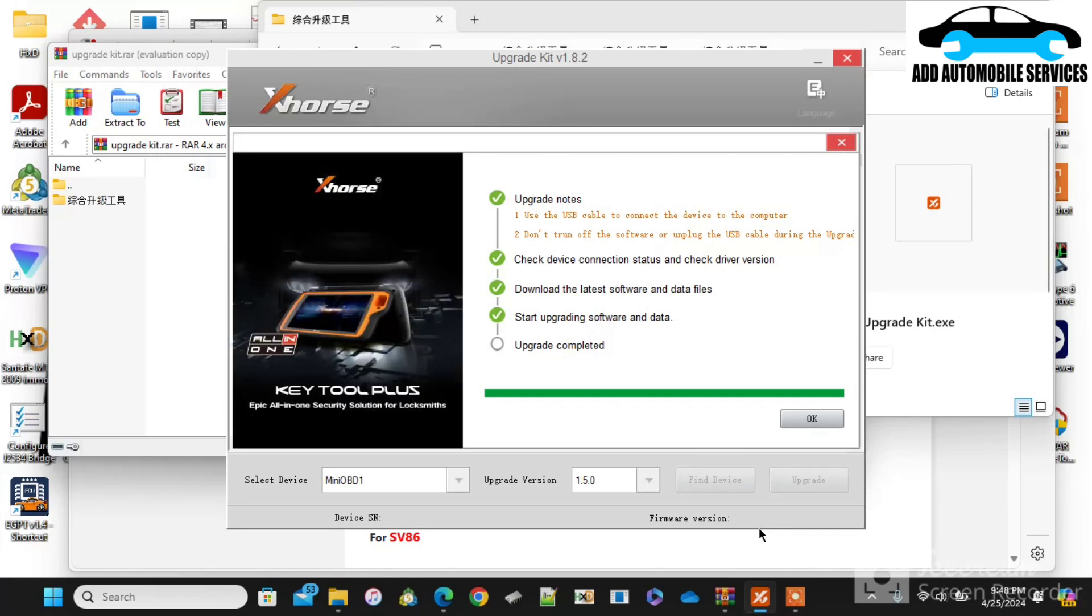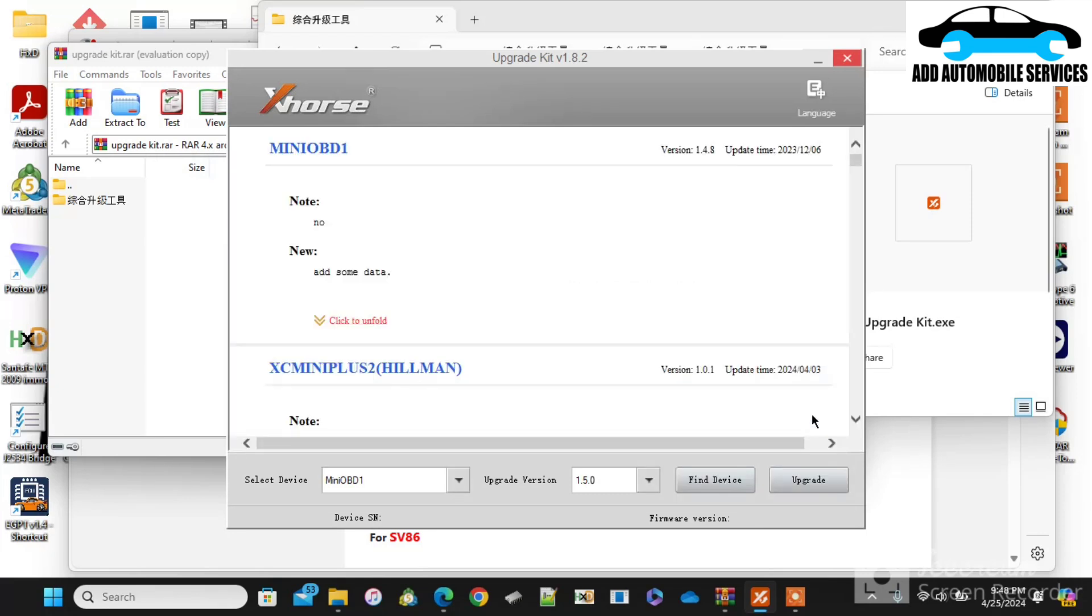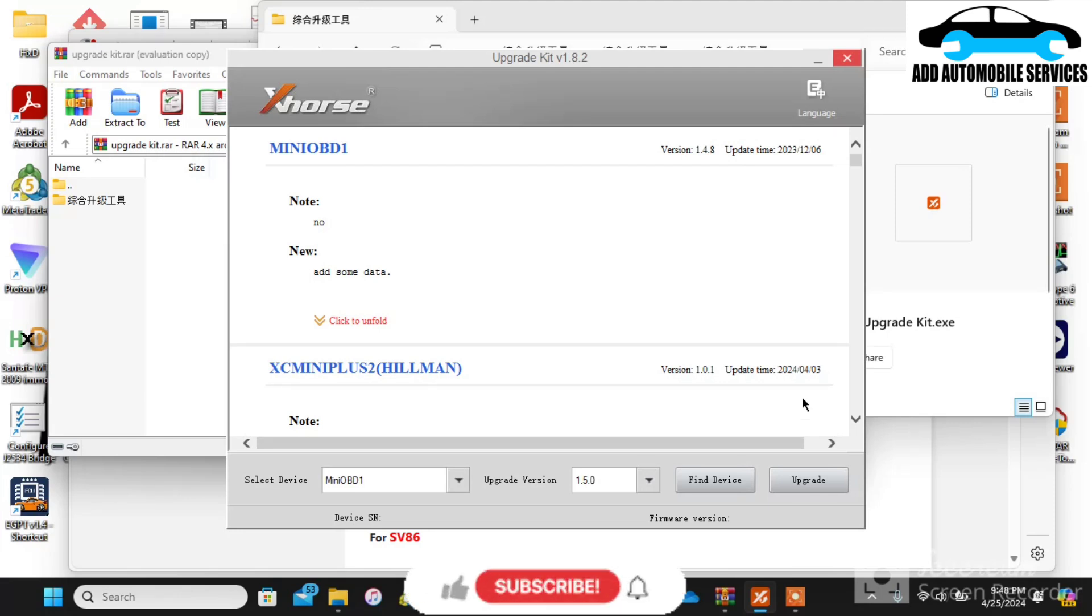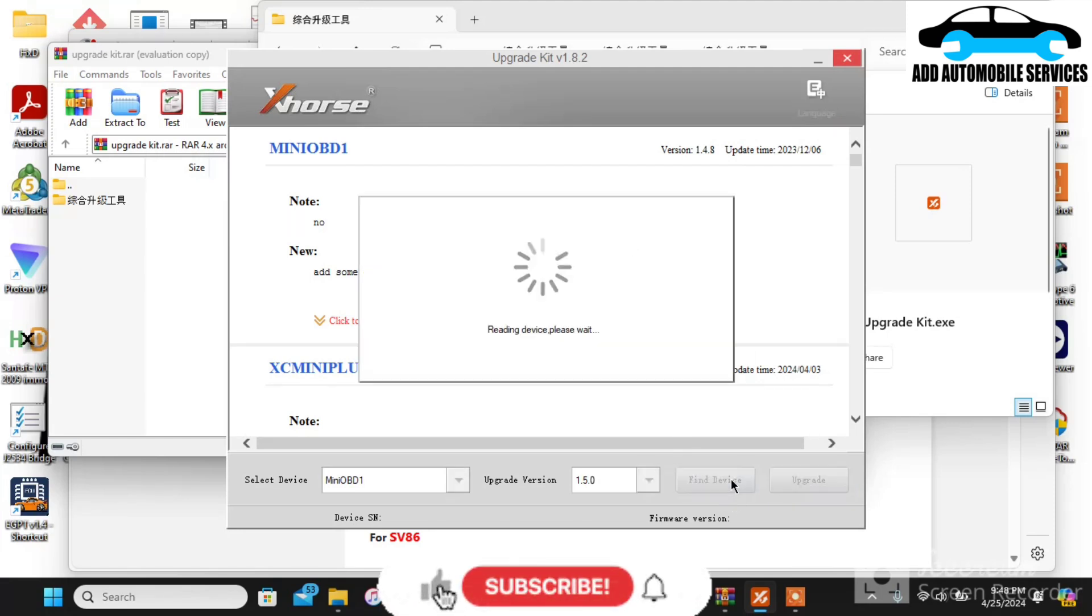Now it is done successfully. My firmware is updated successfully. Thank you for watching. Subscribe to my channel for more videos.